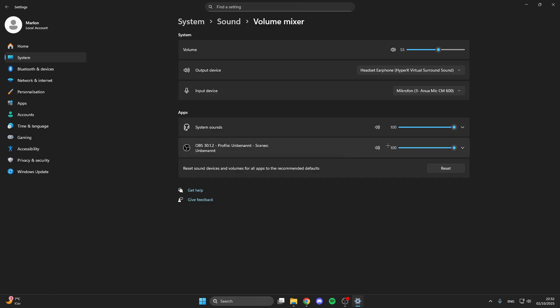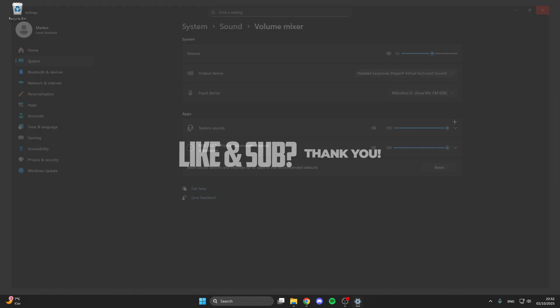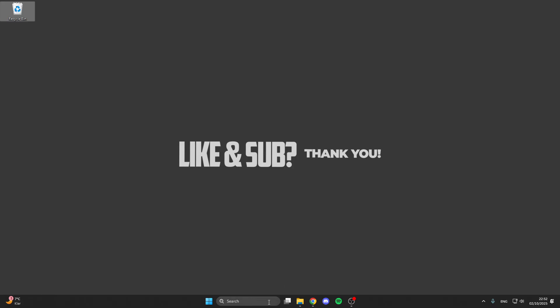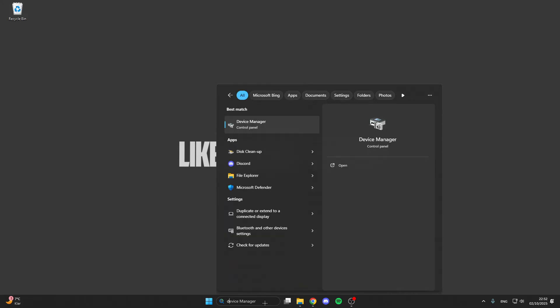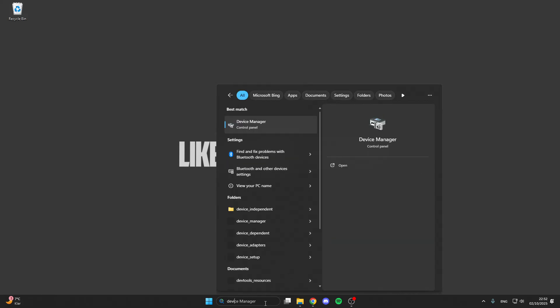If nothing helps in this tutorial you can also try to reset all sound devices and all sound settings. This is also really helpful. But what you also can do before is go into the search bar and look for the device manager.